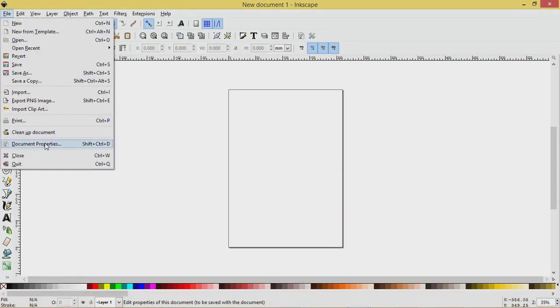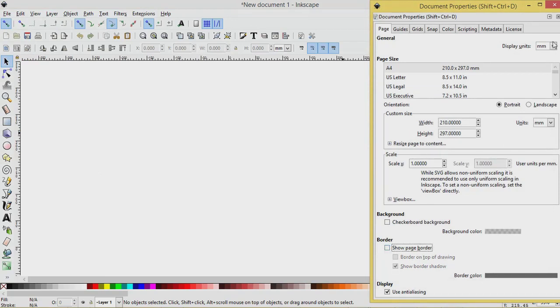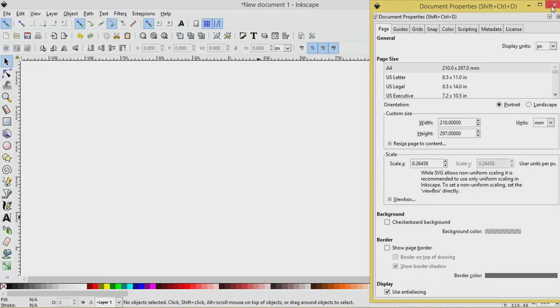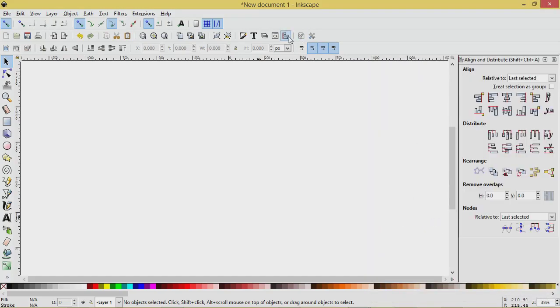We'll go to File, Document Properties. Let's uncheck Show Page Border and choose Pixels as our display unit. Close out of this menu. We'll open up our Align and Distribute, Edit Objects, Colors, Gradients menu in the side here.